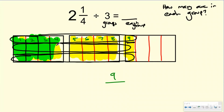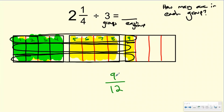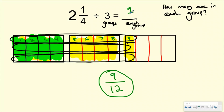And that would be 12 — one, two, three, four, five, six, seven, eight, nine, ten, eleven, twelve. So my answer for this is each group has nine-twelfths. So two and one-fourth divided by three equals nine-twelfths. Of course you could simplify that to three-fourths. And that's acceptable too. Always simplify if you can, especially if you're in this advanced math group.